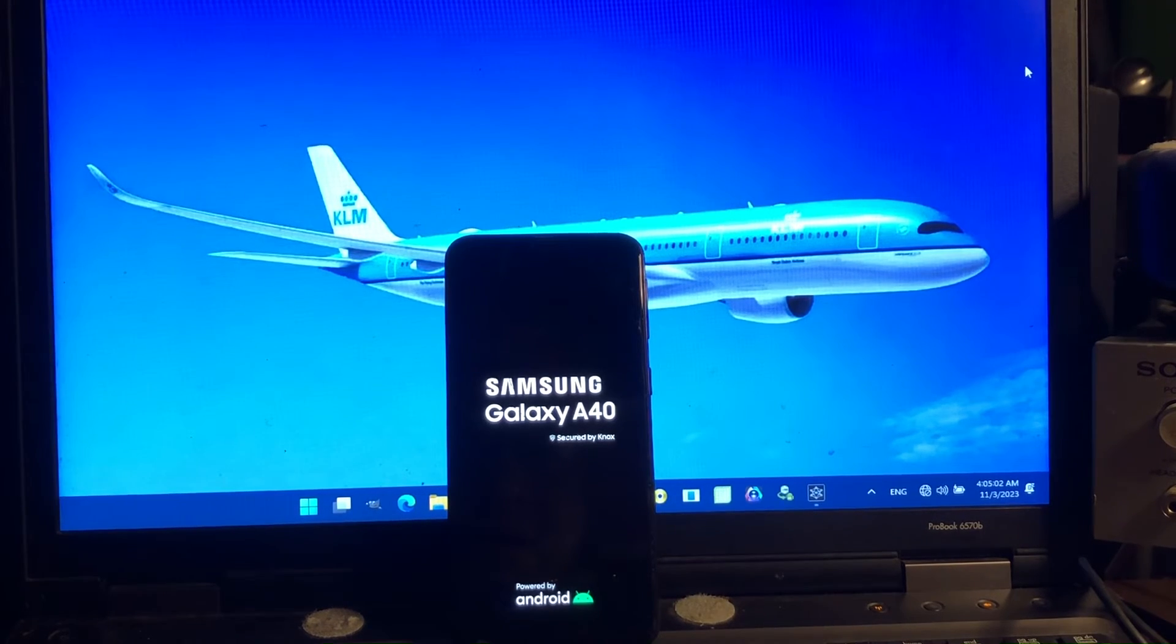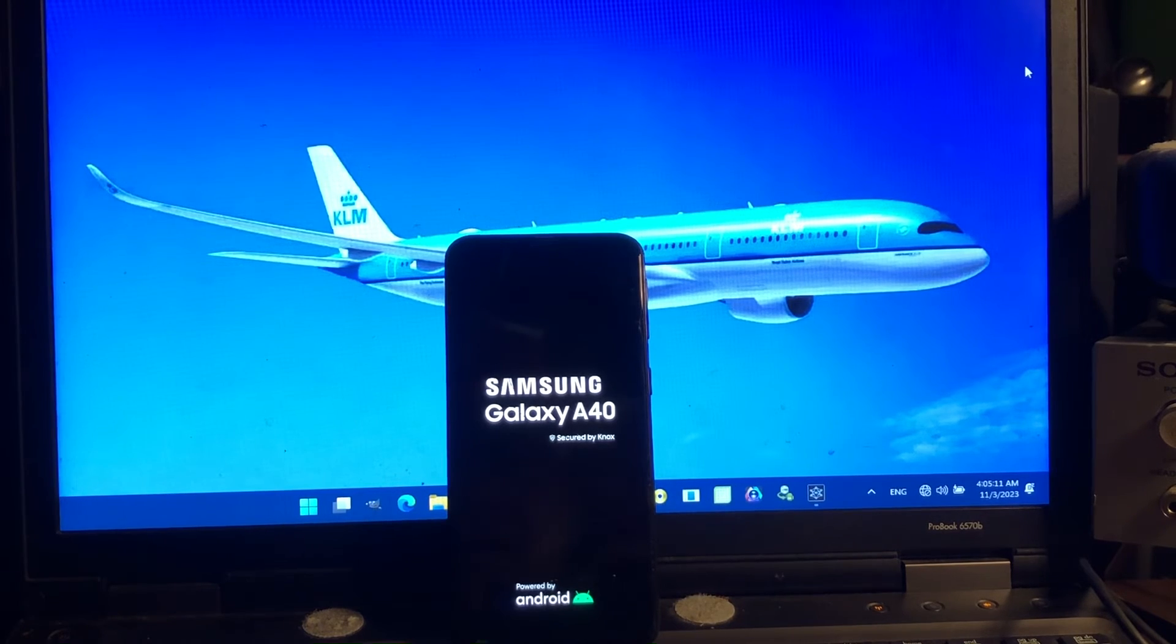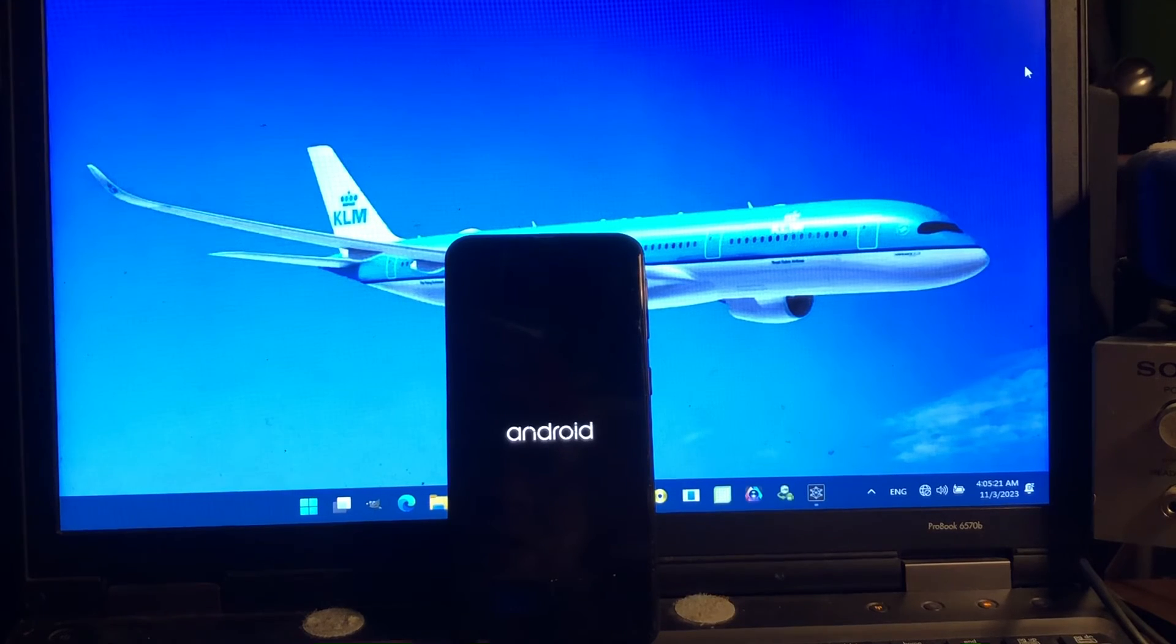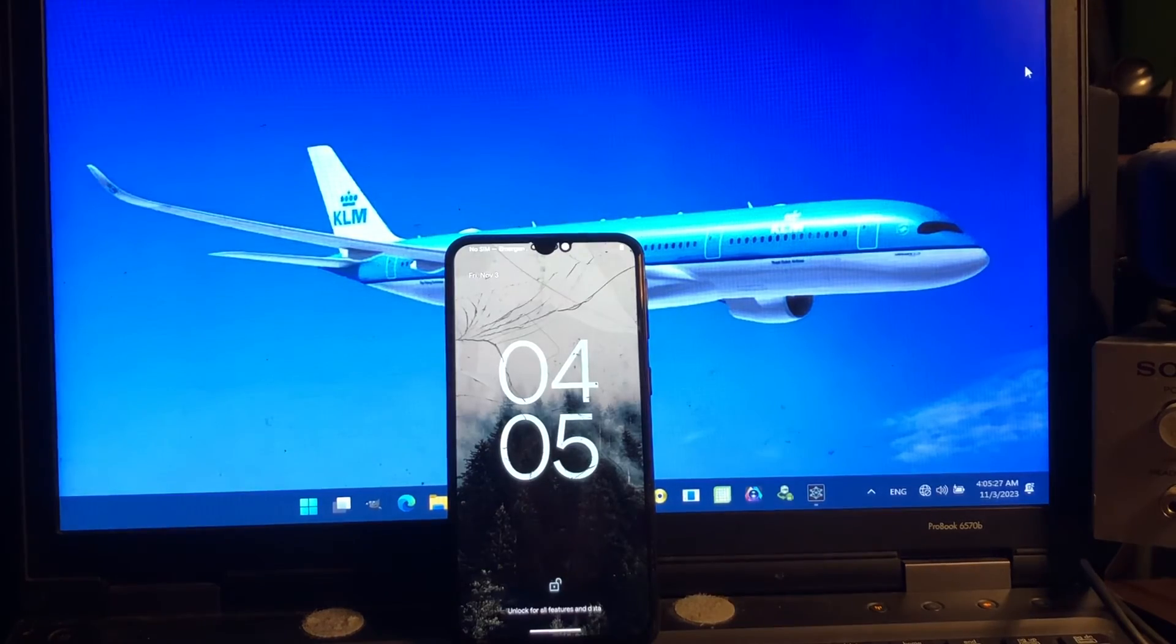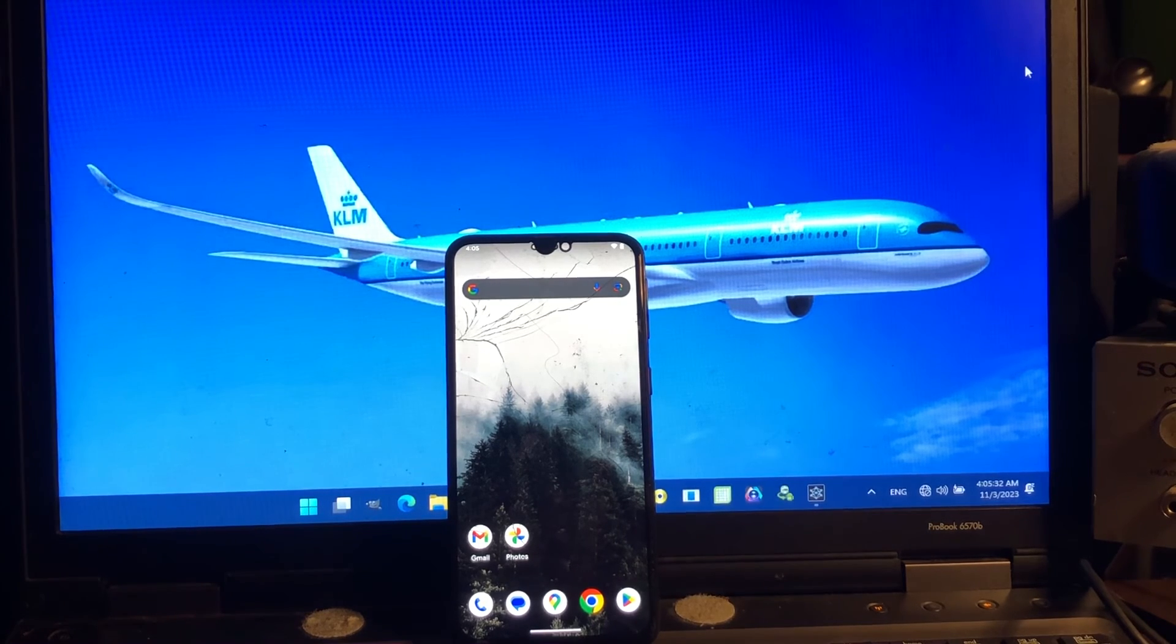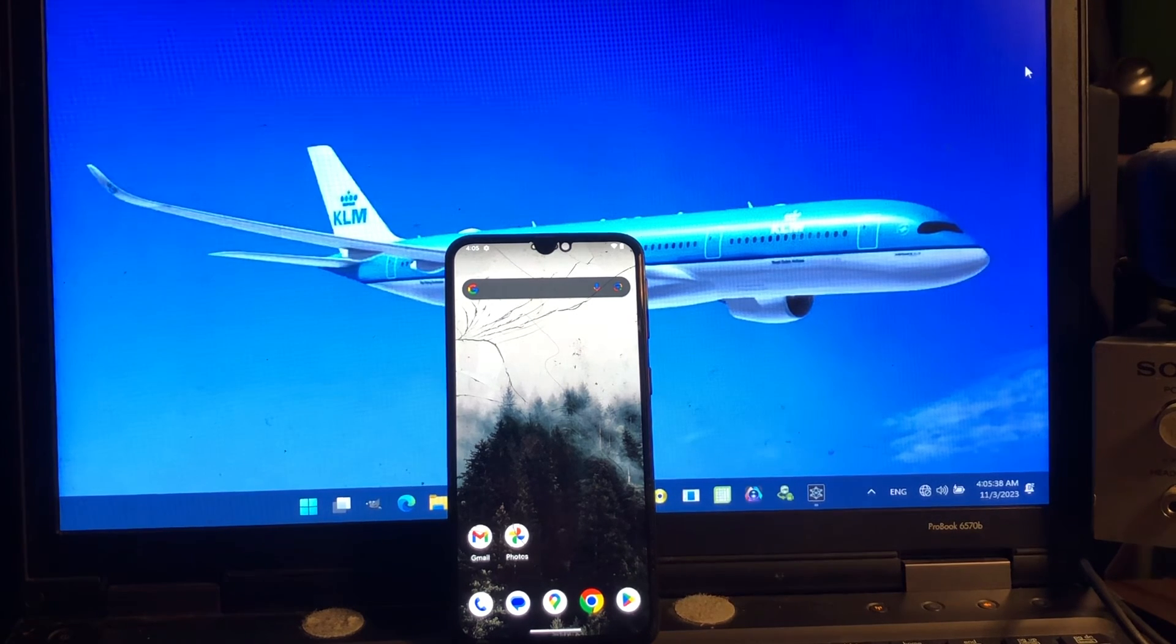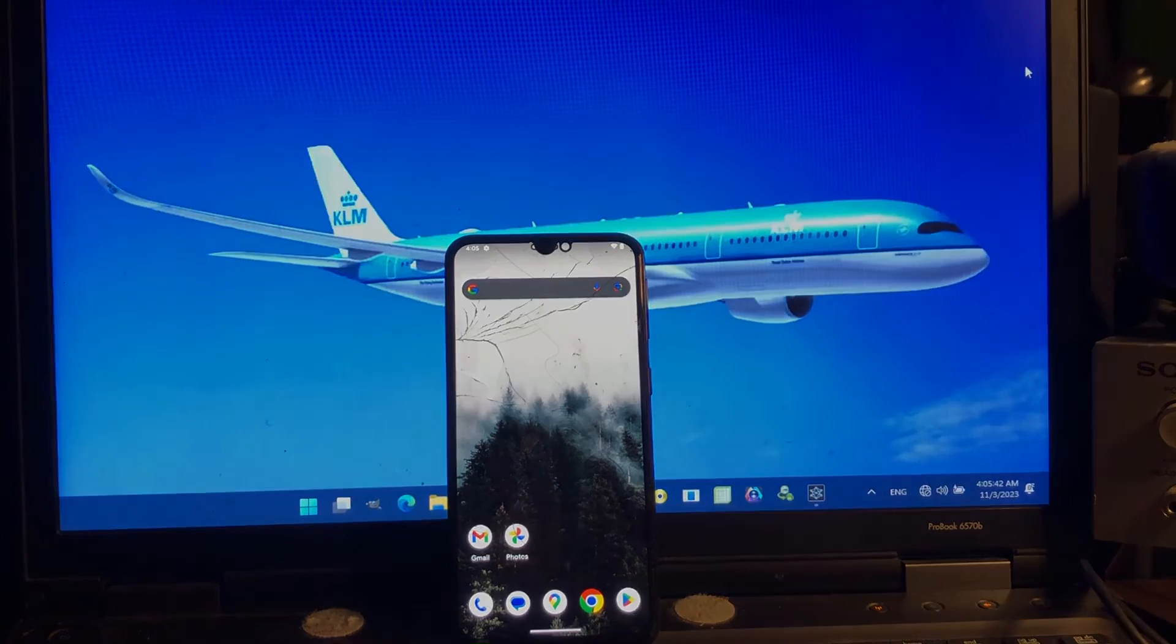So I did not check the security patches level, probably it's still at July, I don't know. Strange GSI, it has latest Android but the security patch level was not, I don't know, maybe it's updated. I did not check but you can do that. My friends, so that is how to install Android 14 on your A40 model A405F. Good job, good job, thank you.